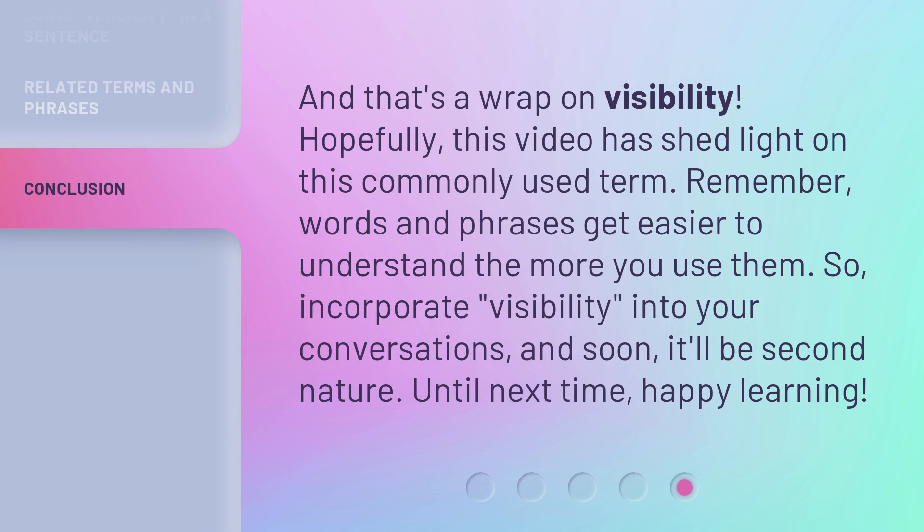And that's a wrap on visibility. Hopefully, this video has shed light on this commonly used term. Remember, words and phrases get easier to understand the more you use them. So, incorporate visibility into your conversations, and soon it'll be second nature. Until next time, happy learning.